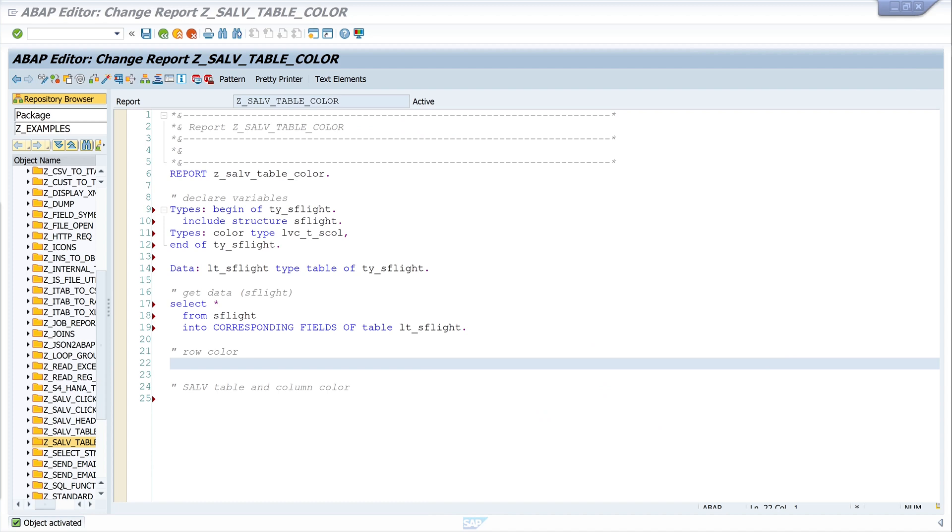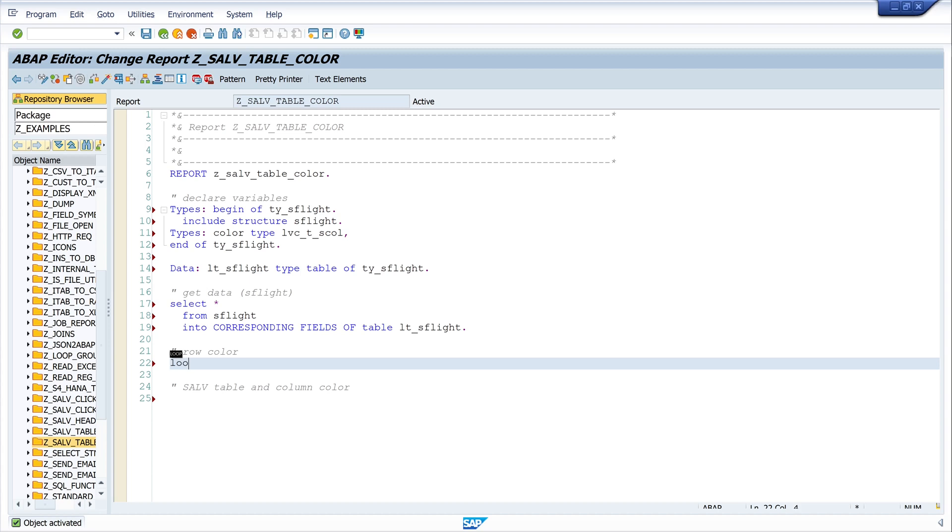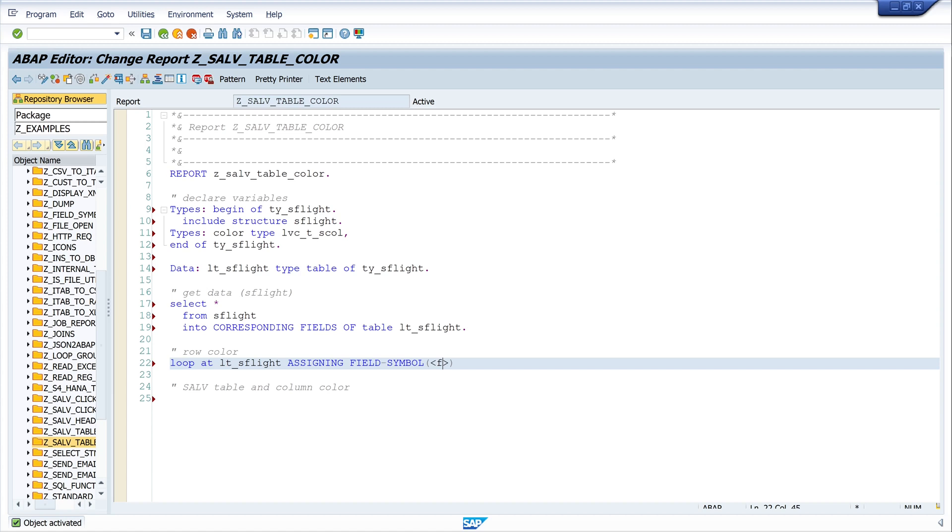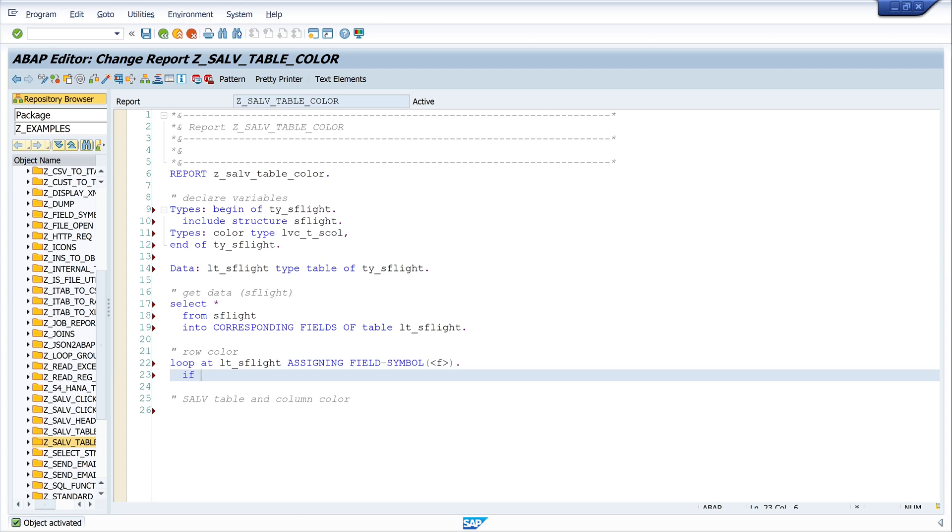For this we do a loop over the internal table. LOOP at lt_s_flight assigning field symbol F. And here I make the IF, field symbol F price greater than thousand.